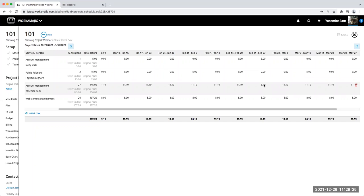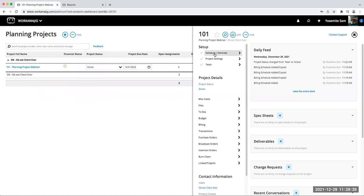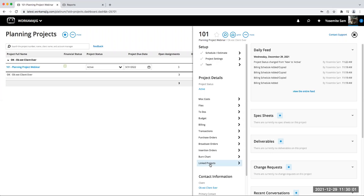After the handoff, Daffy Duck is added to the schedule for account management at that time period, and Yosemite Sam is reduced to 6.19 hours. You can hand off multiple weeks and different numbers of hours. Now let's talk about linked projects. We have a plan in place, and when I need to specify actual work to be done, I can go to Linked Projects under More and either link an existing project or create a new one.